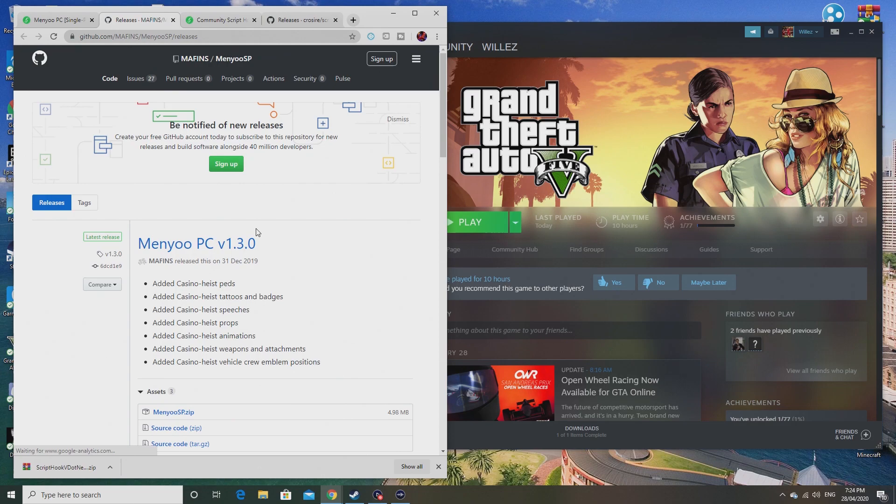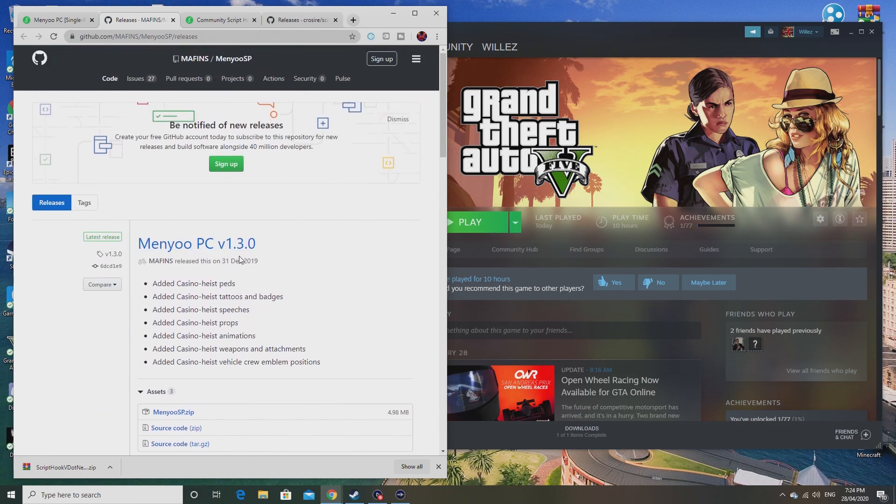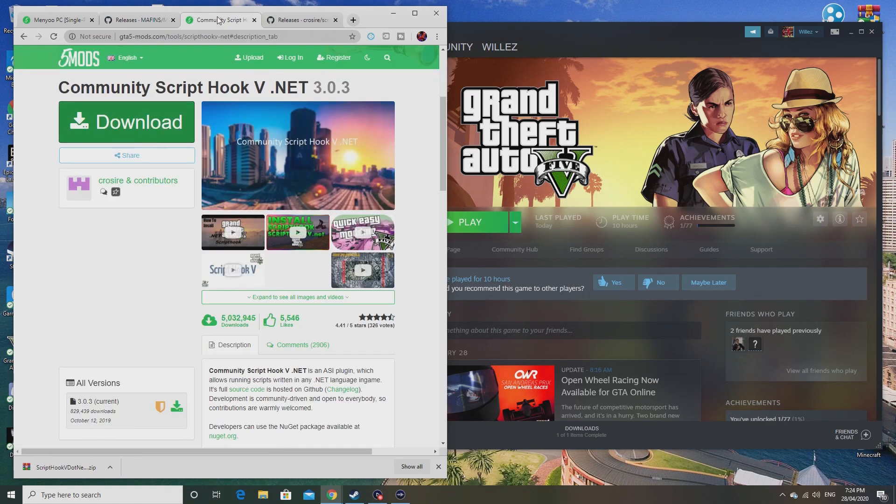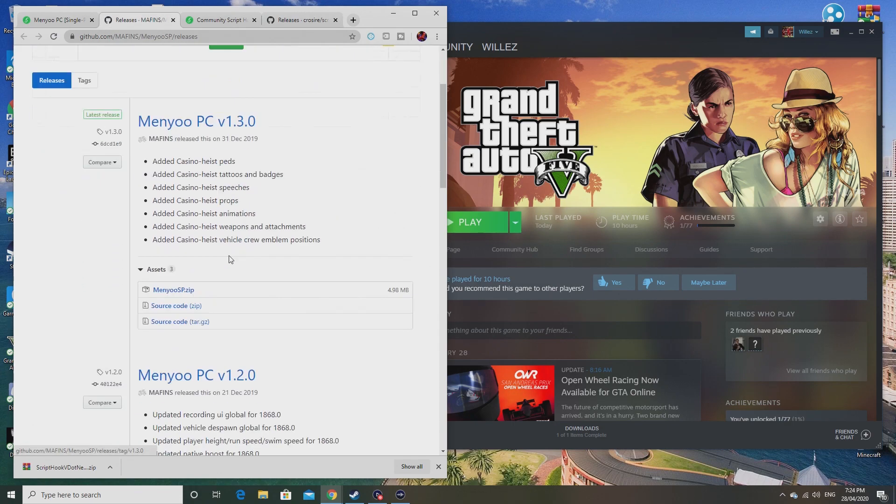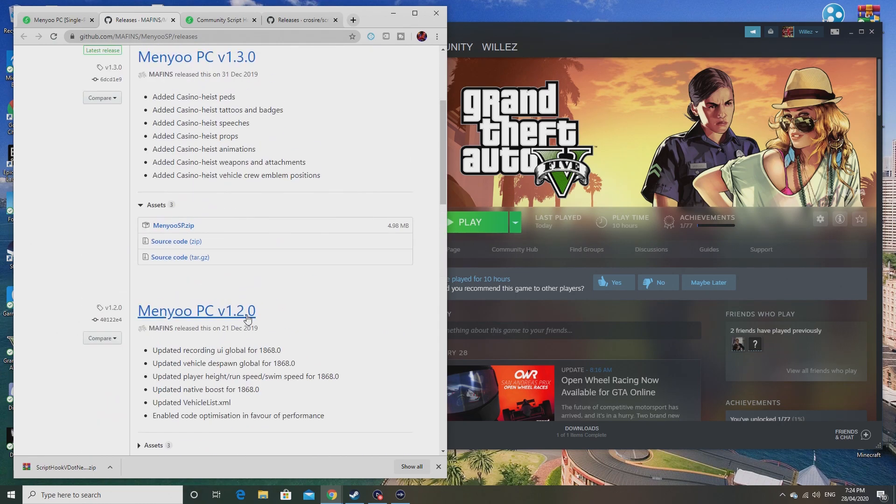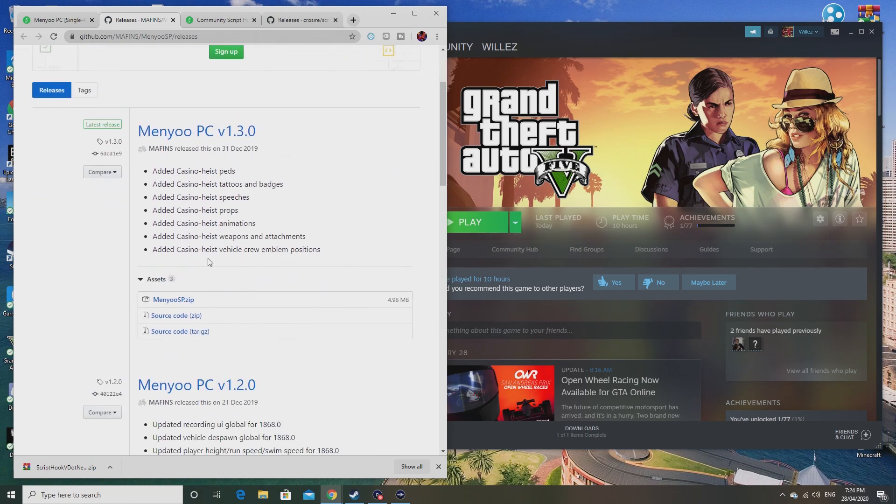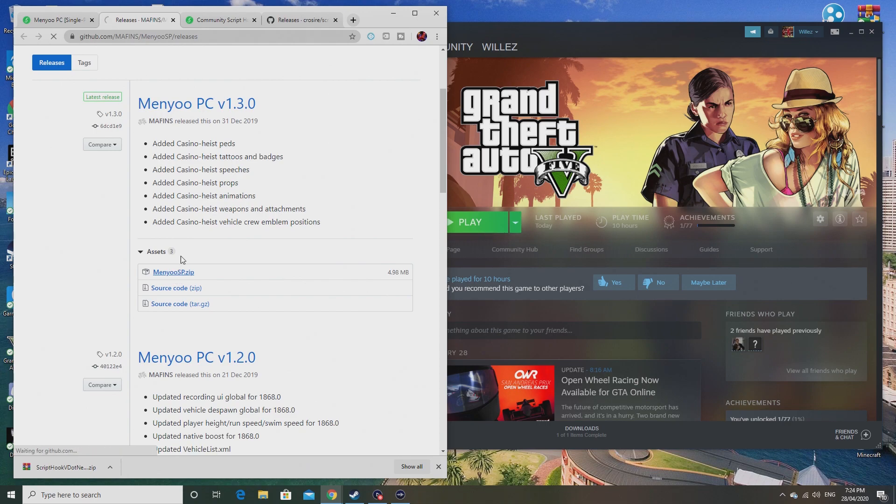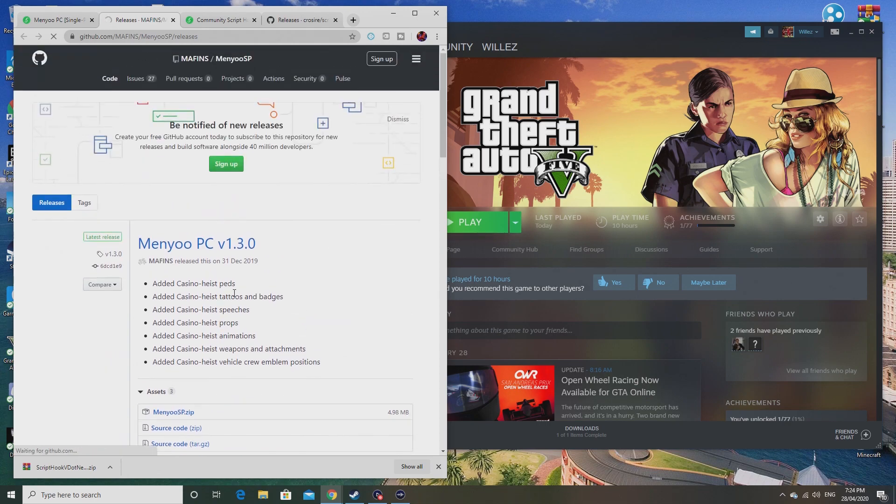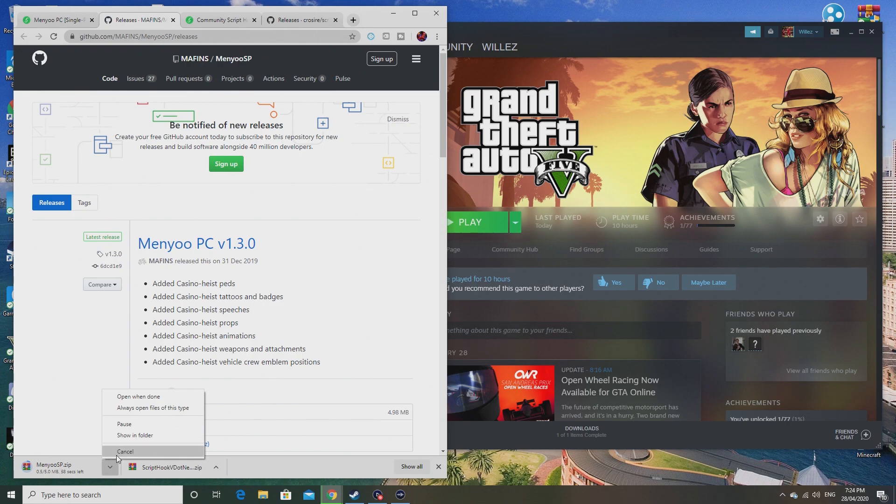Let's get straight into downloading it. Same with this, you just press the green download button and it will bring you to this page. Just like with Script Hook V.NET, you also want to install the one at the top. You don't want to bother about any of these because these are old versions. Always install the one at the top. Click on Menyoo SP.zip.